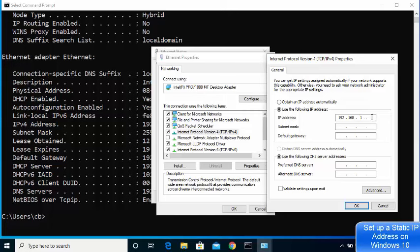My trick is to always assign a last octet that is large enough so that when your network assigns IP addresses dynamically to different devices, it likely won't reach that number. I generally choose 200, 201, or 202, so it's unlikely that IP address gets assigned dynamically to another device.